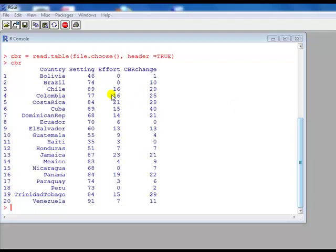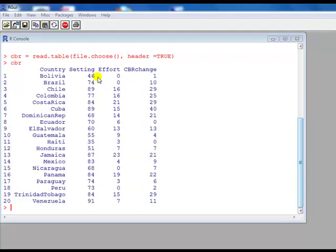Here we've got data on crude birth rate changes for 20 Latin American countries. The DV is the CBR change, crude birth rate change. And the IVs, the two of them, setting, which is the social setting, which is an index of development in the country and higher the number, higher the social setting. And the other IV is effort, effort placed into family planning. And that is also an index, higher the value, that means more effort has been placed into family planning.